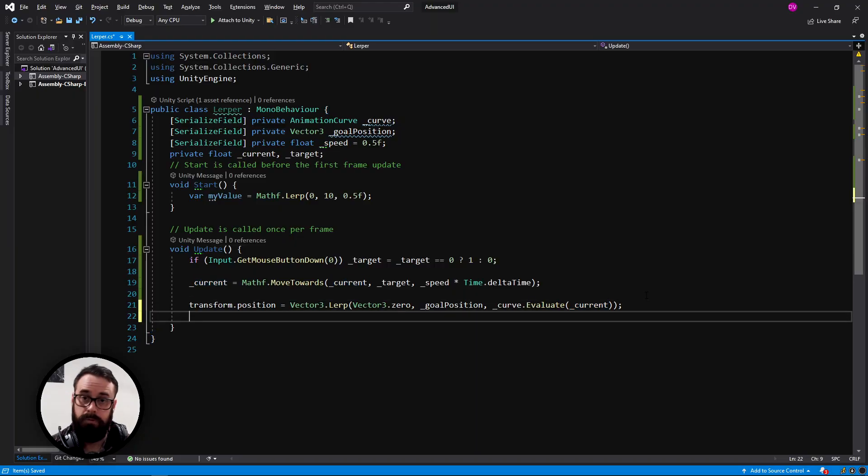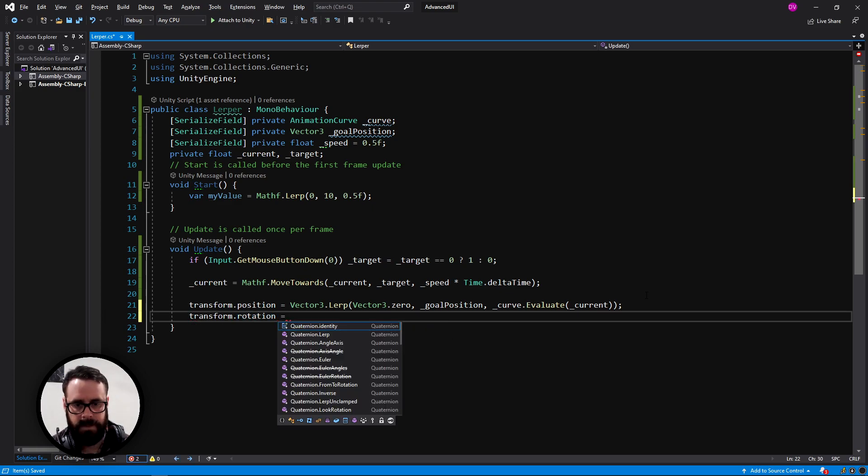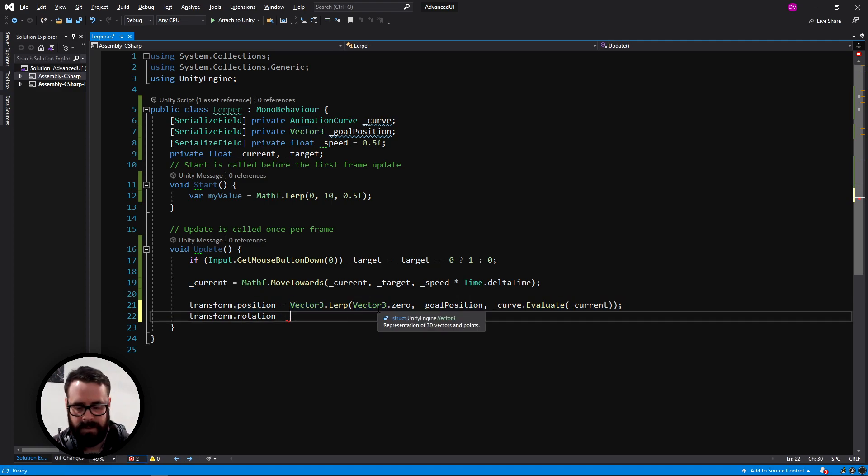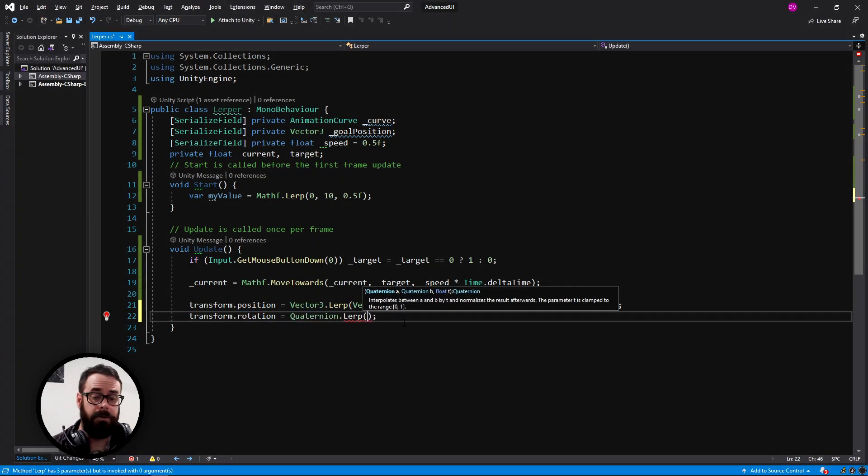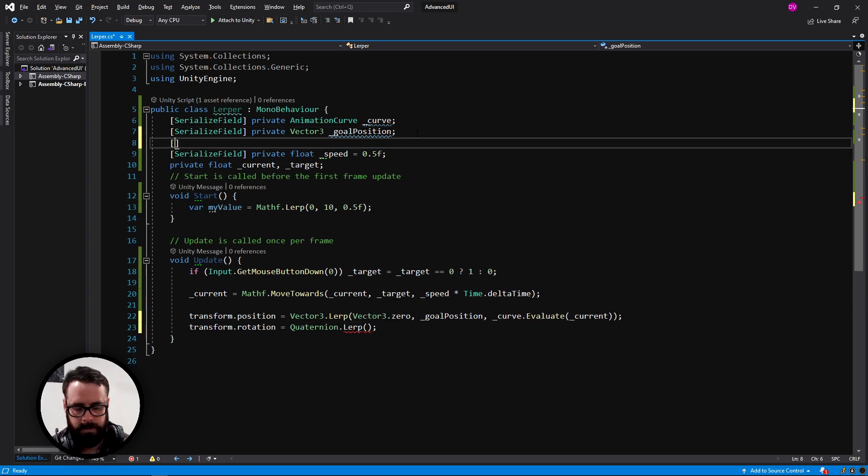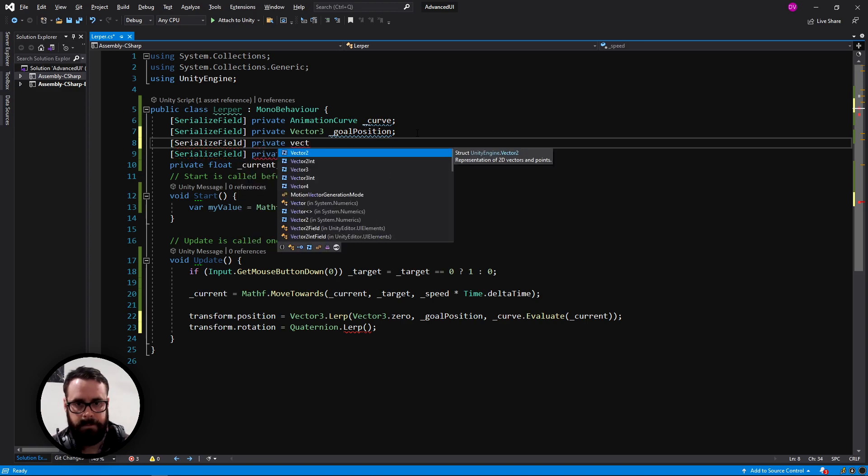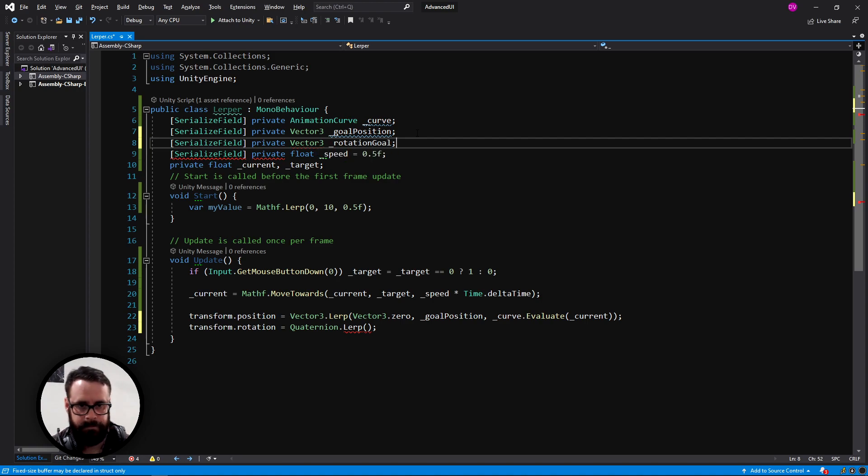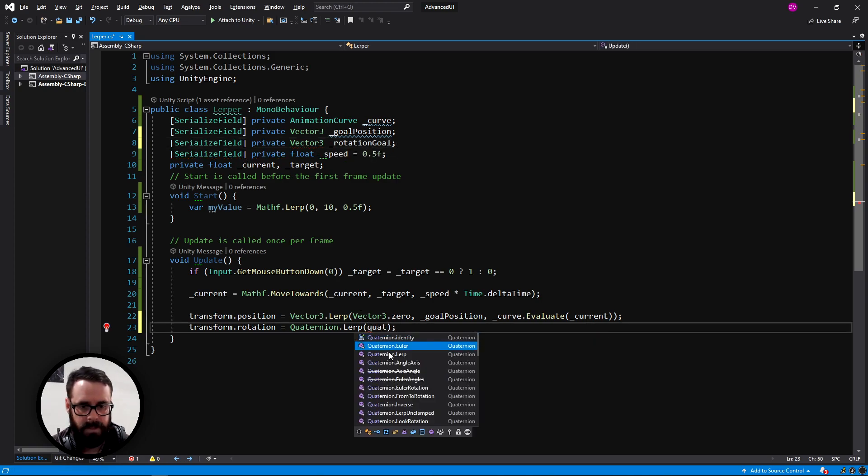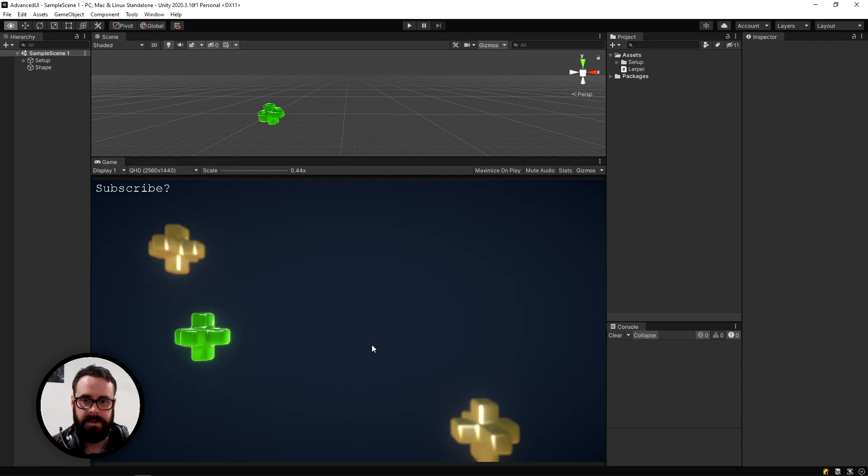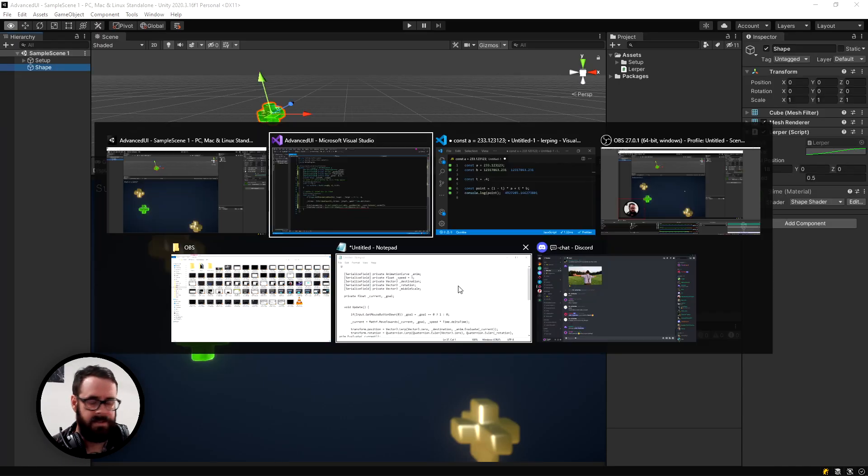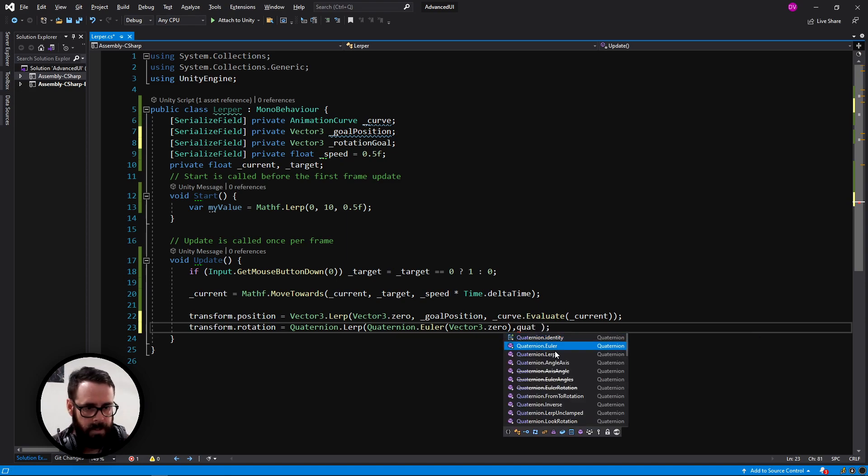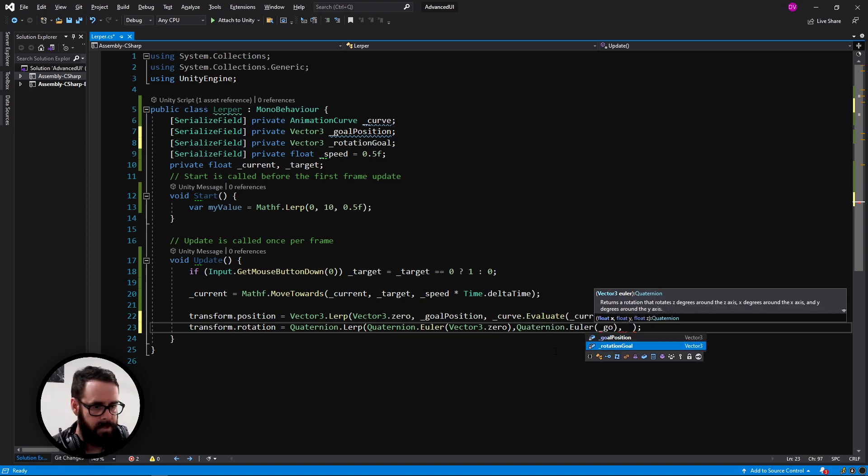And you'll see that it speeds up and slows down a little bit more style and pizazz to it. We can do more. Let's rotate it on its way. So transform dot rotation is equal to, and just the same way that we did this with vector three, let's do this with quaternion. So it requires a, b, and t. So let's create a new variable, serialized field, private. And I'm going to use vectors as it's easier. Rotation goal. So our start one will be a quaternion Euler zero, because that's what we're starting as, I believe. Yes.